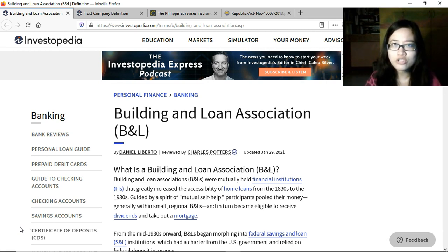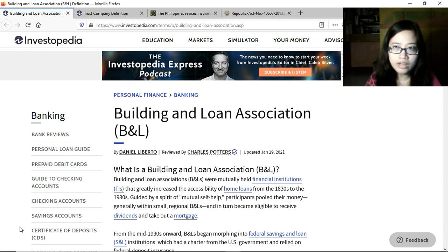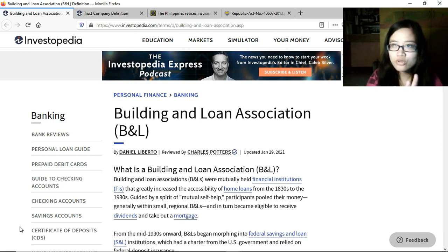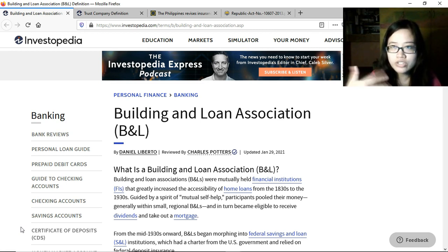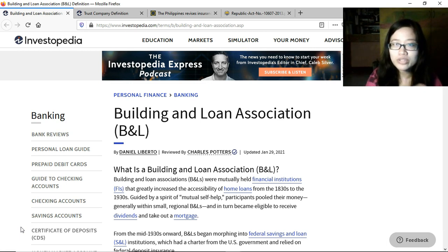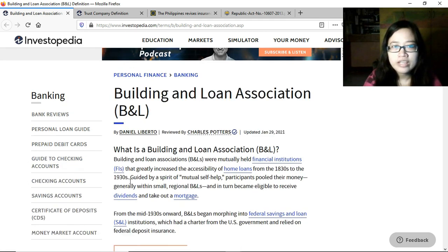For members to join, they have to deposit some money which becomes the operating fund of these associations. We'll go over an article from Investopedia about building and loan associations since it is part of the syllabus content.